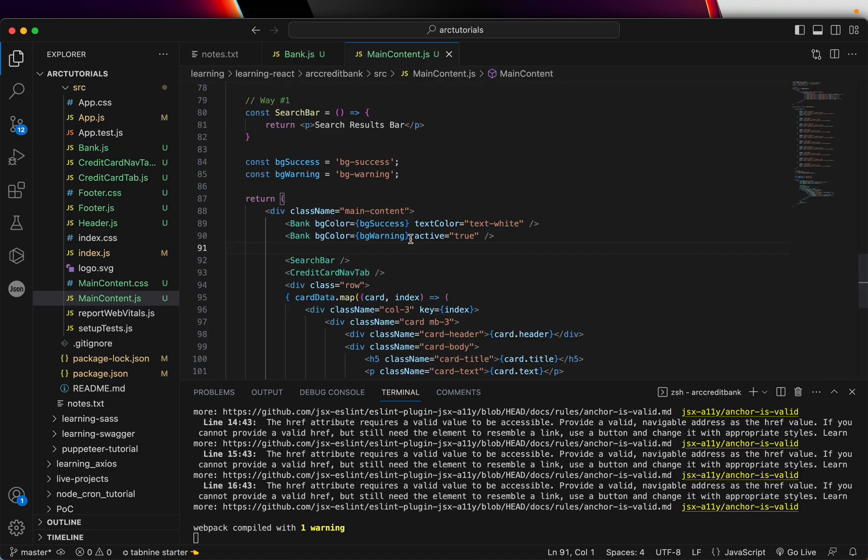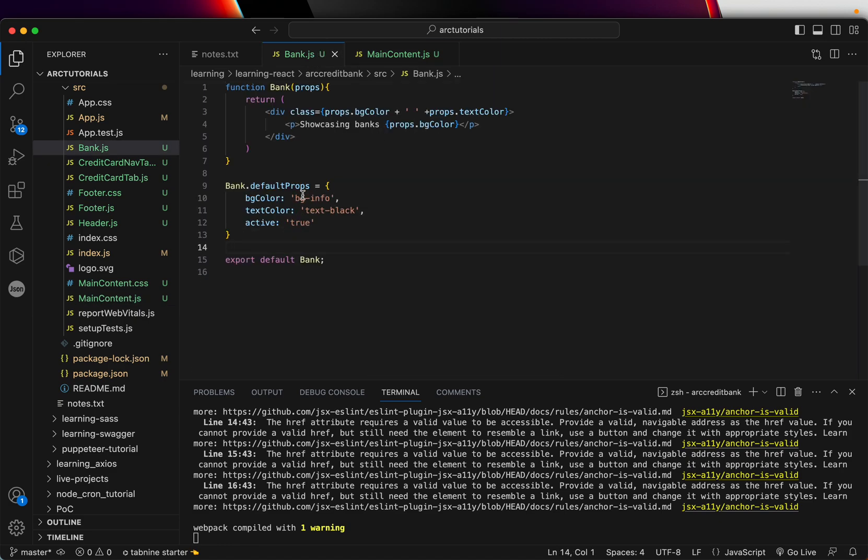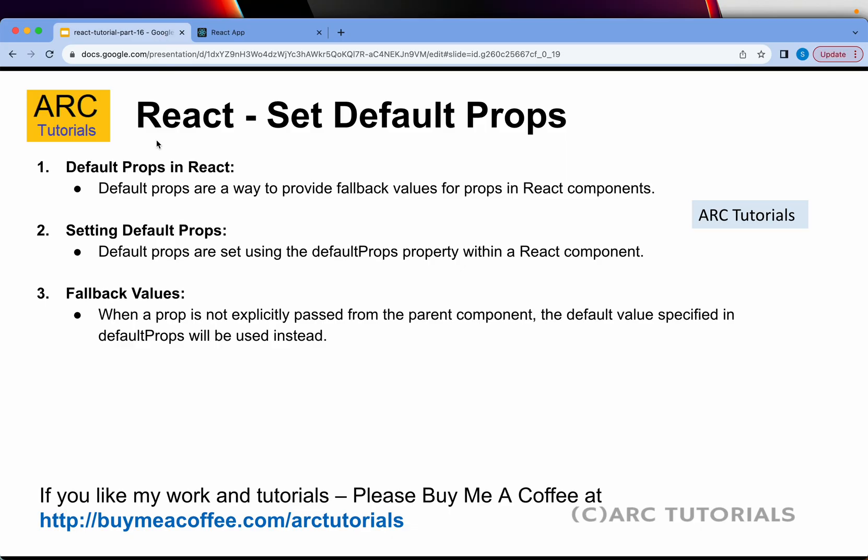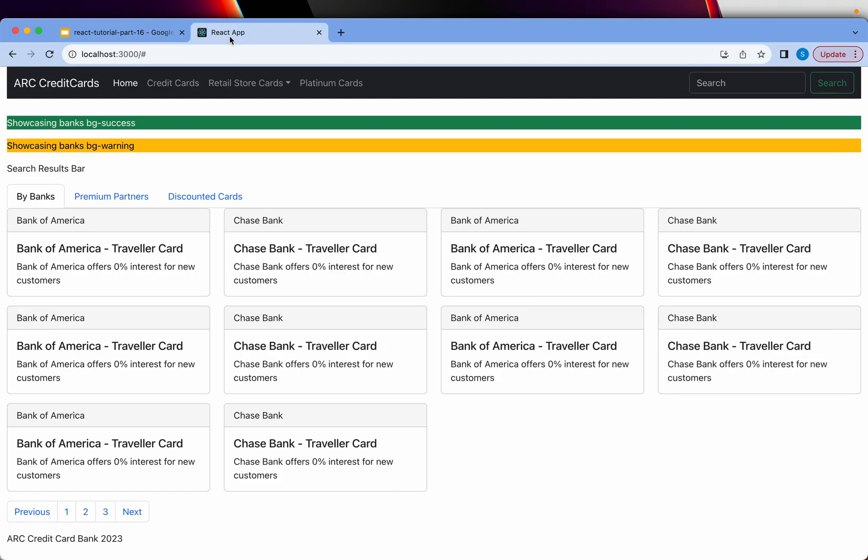So now I have set the default prop values. Even if I don't send some value, let's say here, it would still take these values as applicable. Let's go ahead and check in our application.